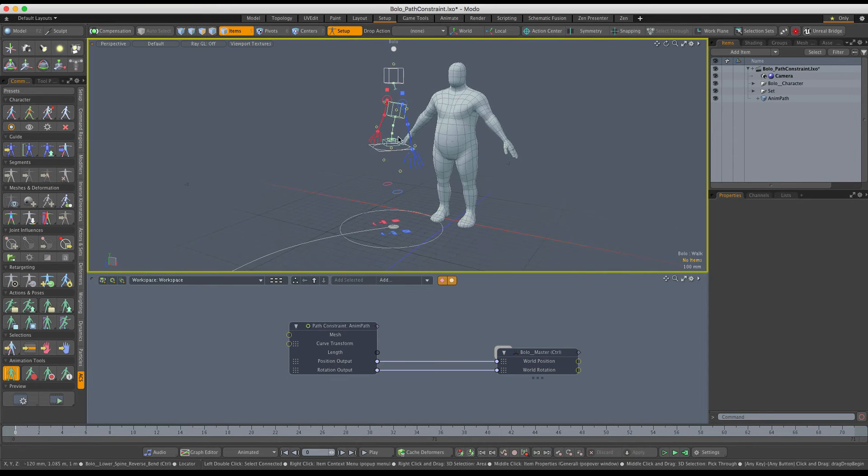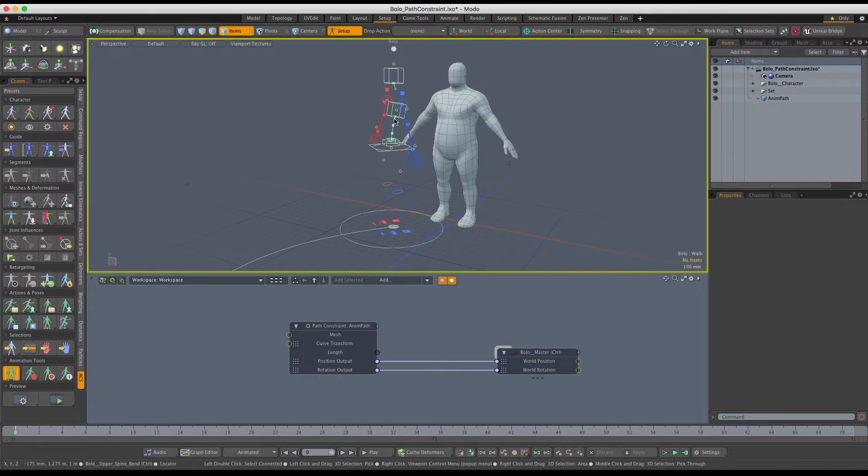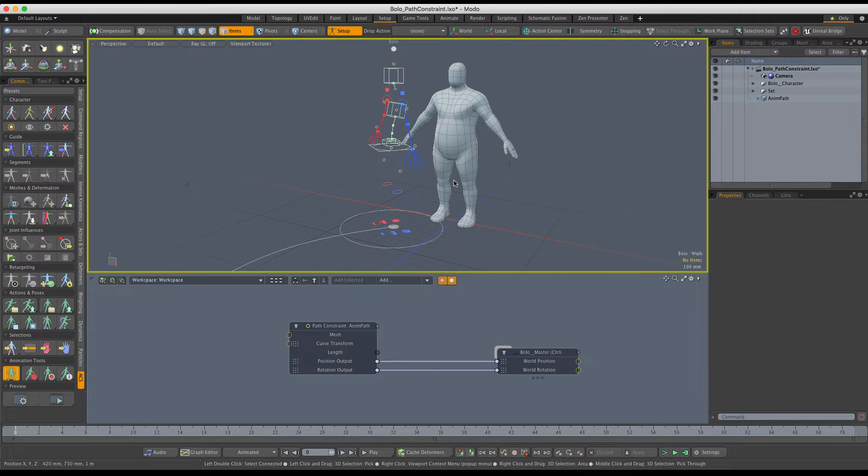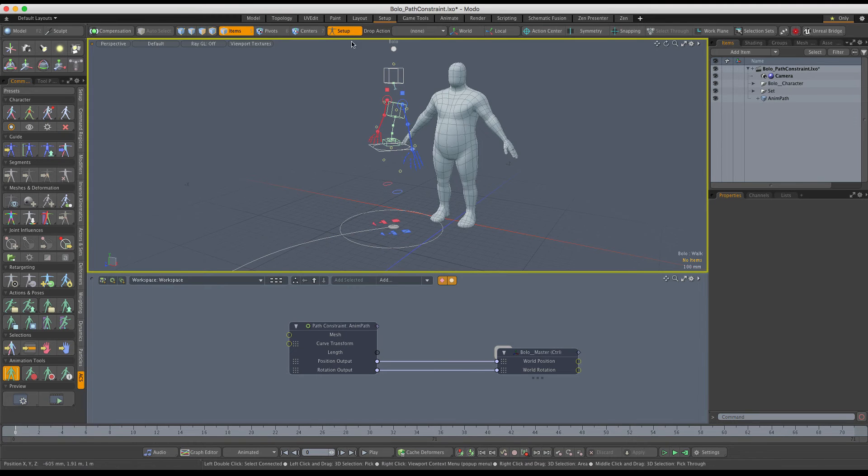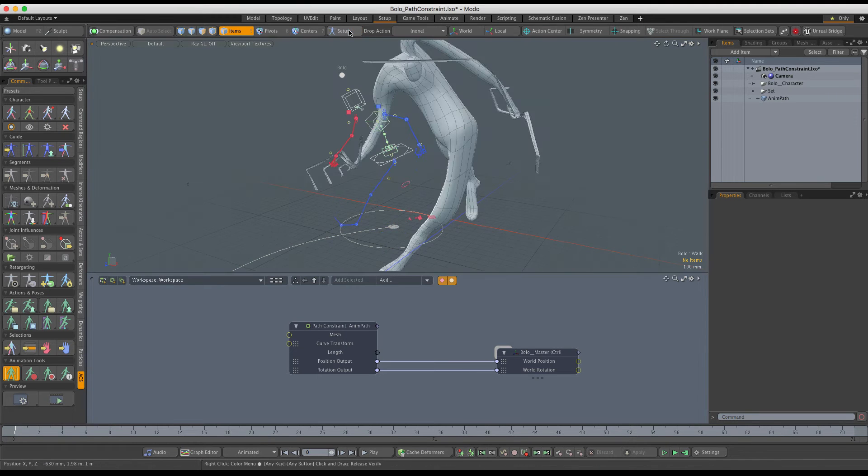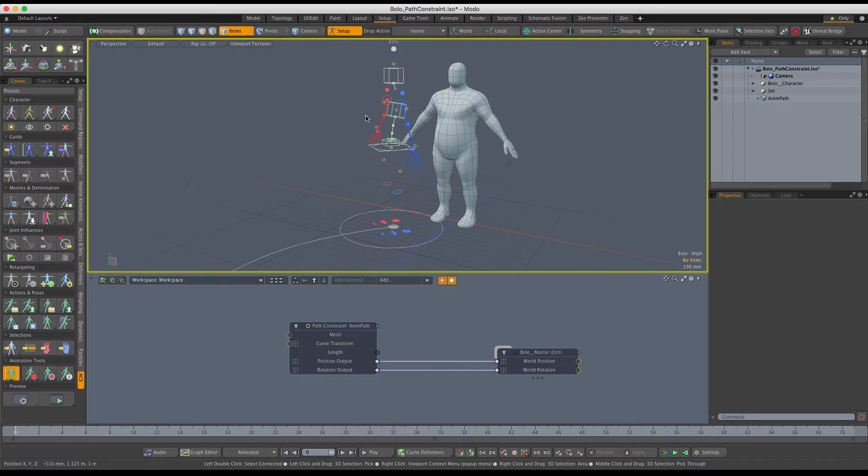In setup mode, my rig no longer sits at the origin and lines up with the mesh as it should. Instead, it gets snapped to the beginning of the path just like in the scene action. That's what we need to correct.